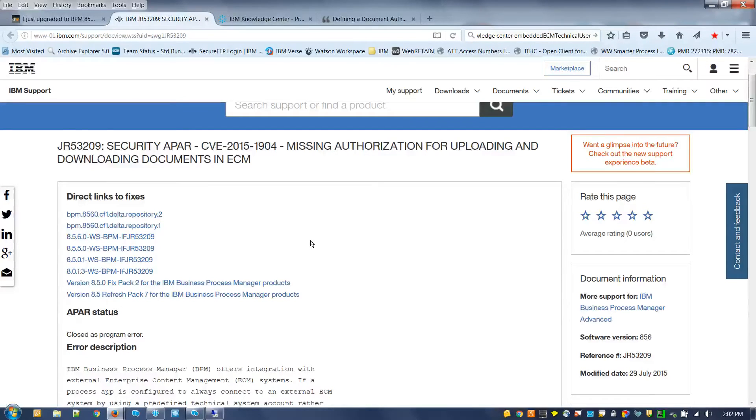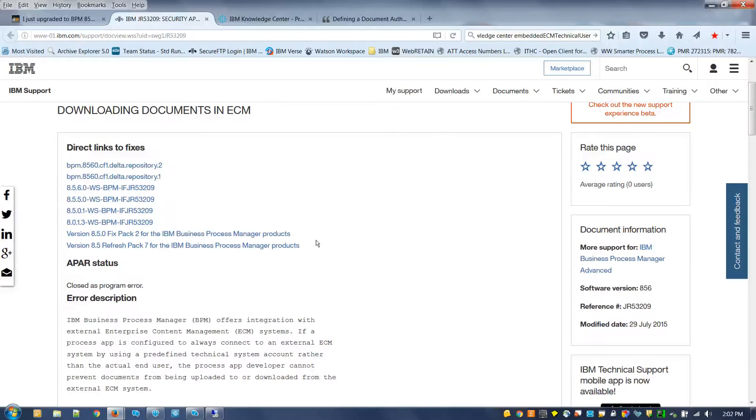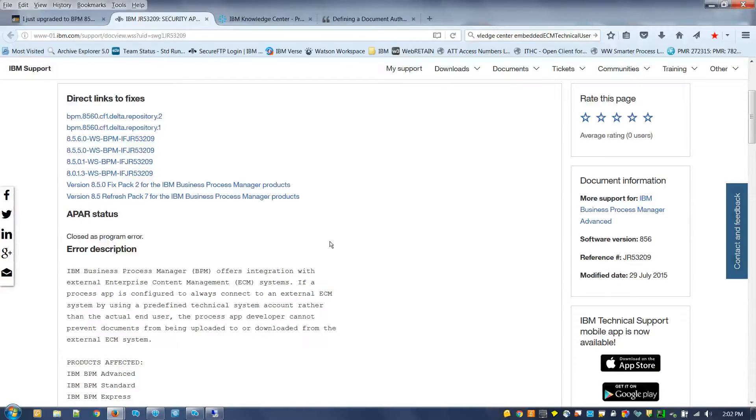A little bit of background: this fix was created because prior to this fix, anyone that was mapped to the embedded ECM technical user role was allowed to upload and download documents from the ECM.